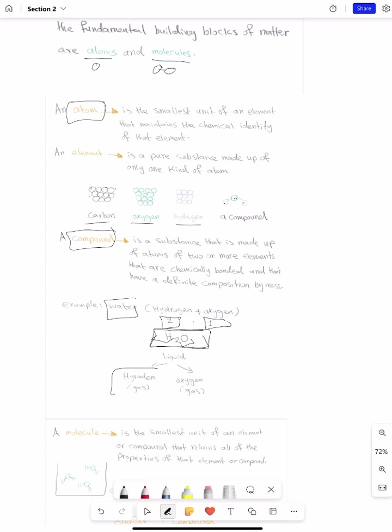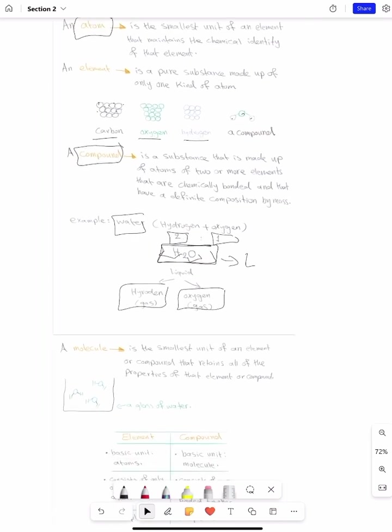In nature, hydrogen is a gas and oxygen is also a gas, but water is a liquid at normal conditions. So look — they have different properties. Depending on the type of elements present in compounds, when they combine together to form this compound, they have different chemical and physical properties.